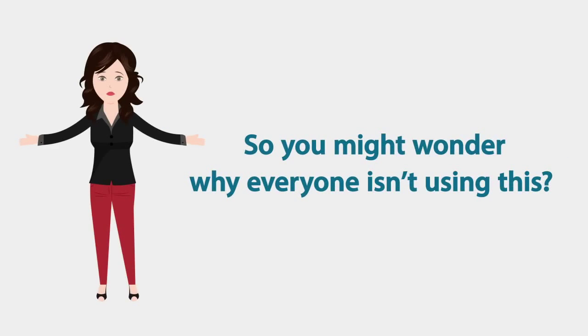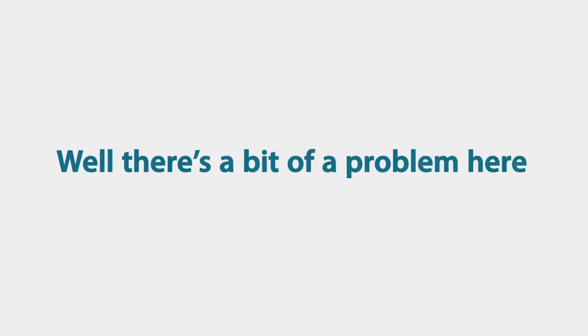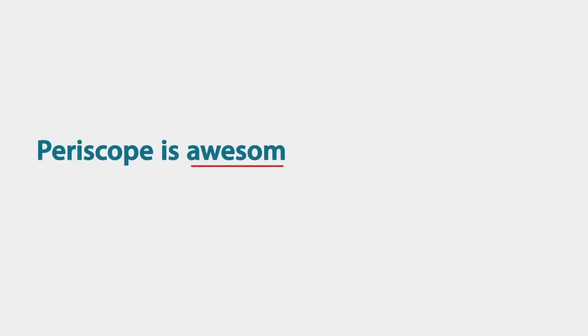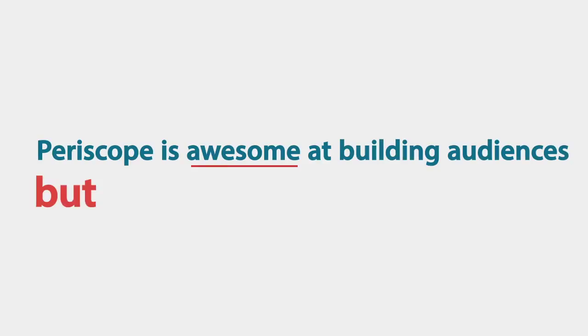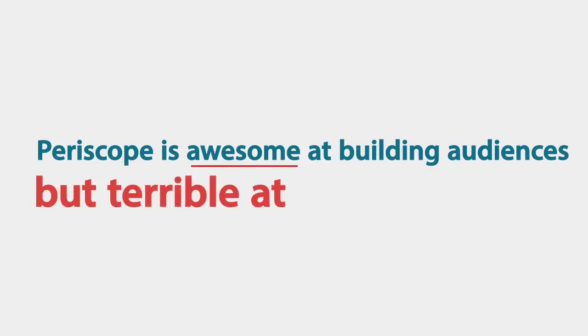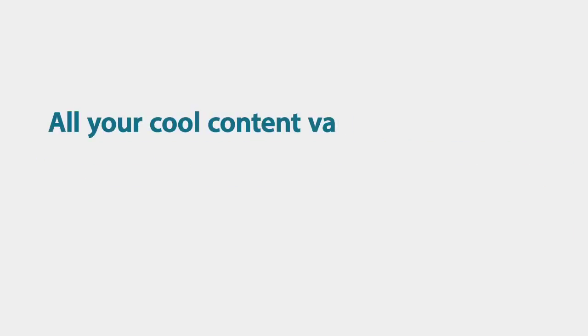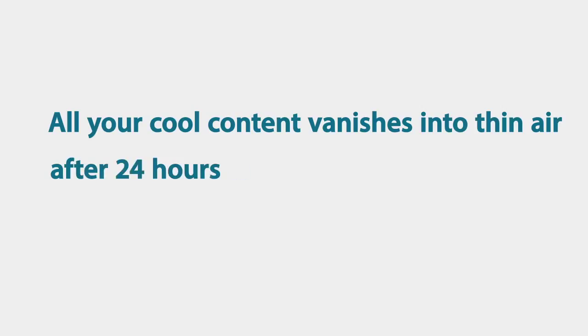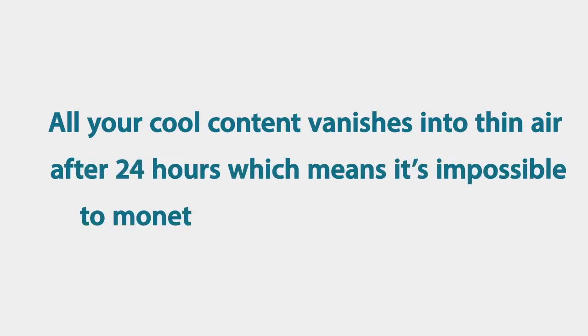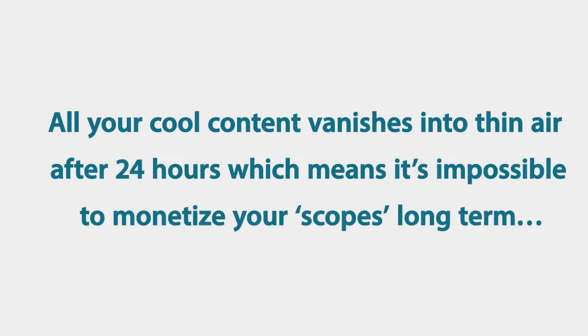So you might wonder why everyone isn't doing this. Well, there's a bit of a problem here. You see, Periscope is awesome at building audiences, but terrible at keeping them. All your cool content vanishes into thin air after 24 hours, which means it's impossible to monetize your scopes long term.